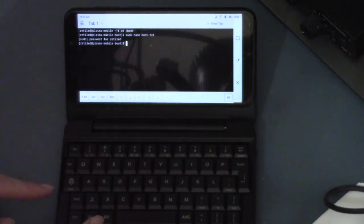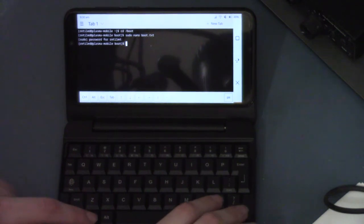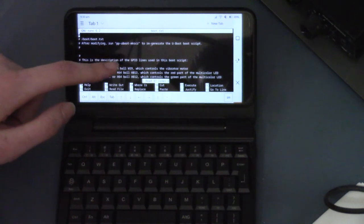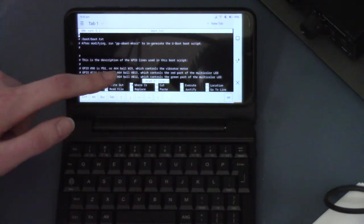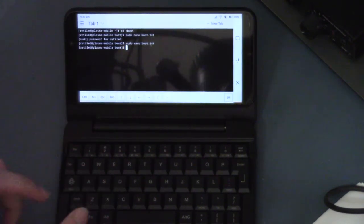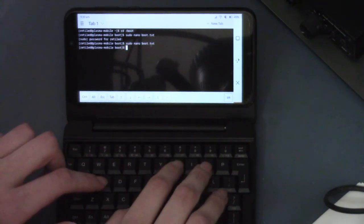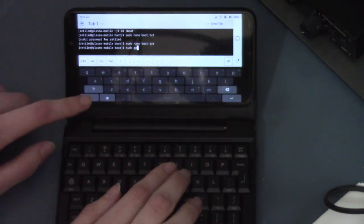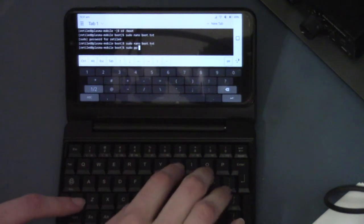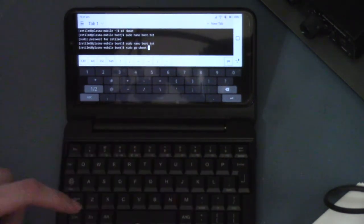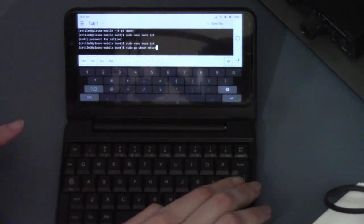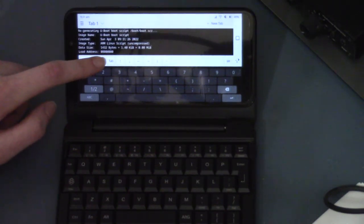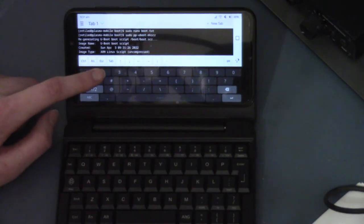Now what we need to do is actually, I should have gone into here. It says here, after modifying run, pp-uboot-mkscr to regenerate the uboot boot script. This is only on the regular PinePhone. I don't know if this applies to the PinePhone Pro. So sudo, I'm just going to use the keyboard. Sudo pp-uboot-mkscr. And it has regenerated the uboot script there.